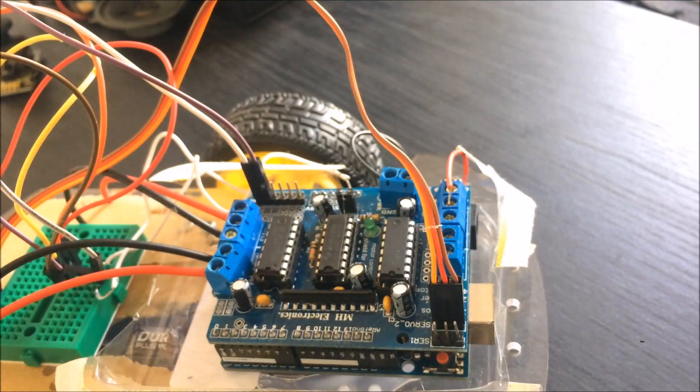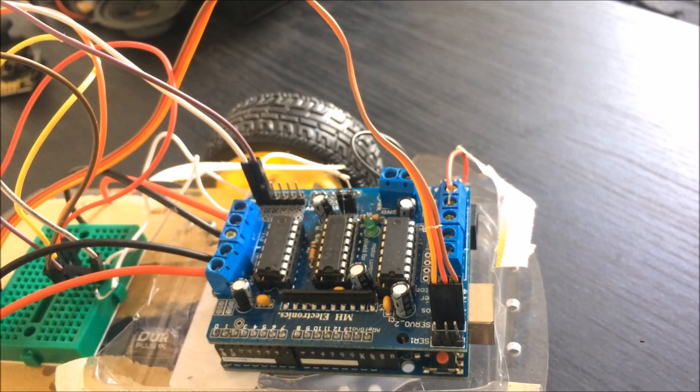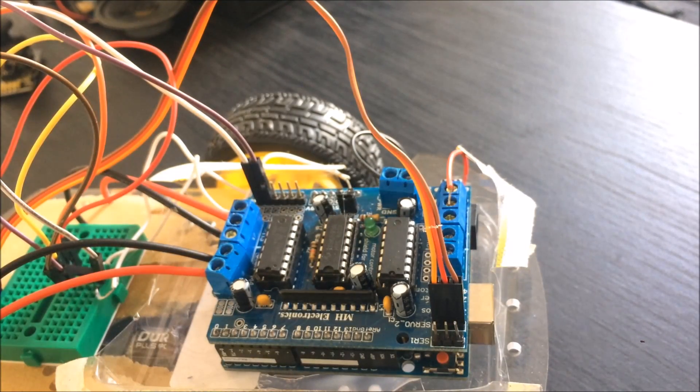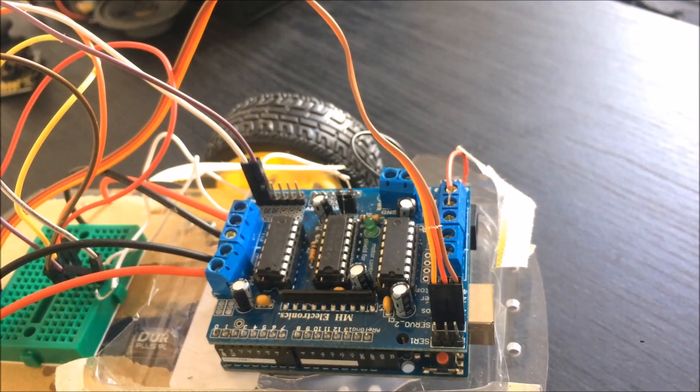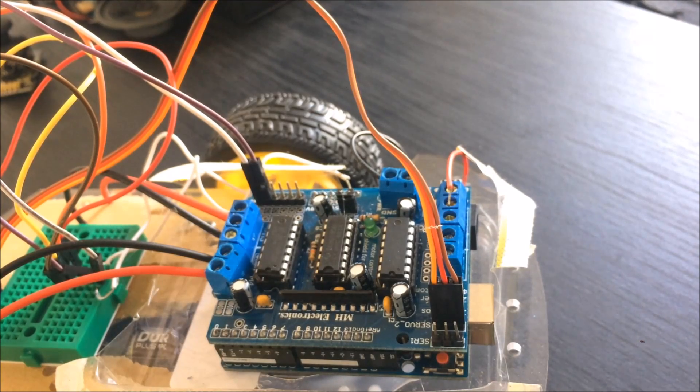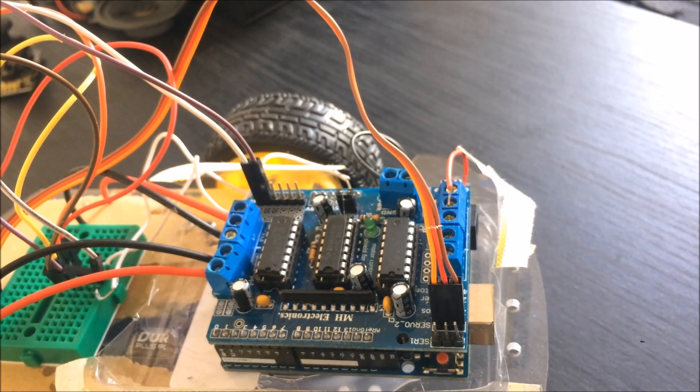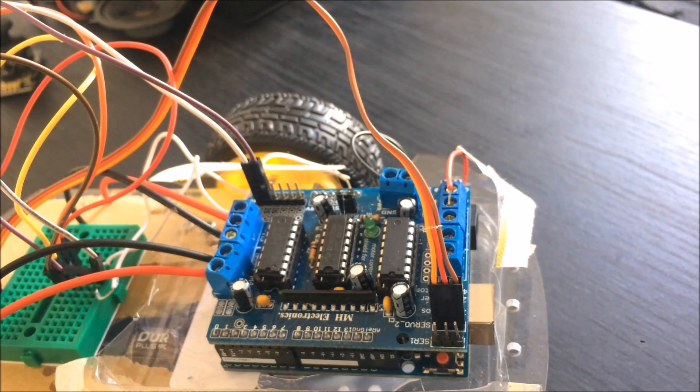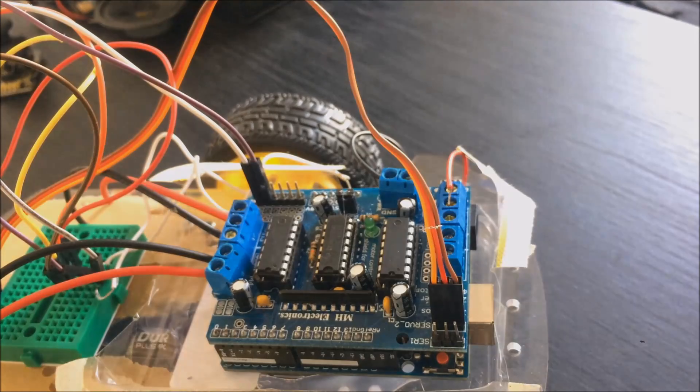As well as an Arduino, you'll need a motor shield. In this case, I'm using the MH Electronics motor shield, which can drive up to four DC motors and control two servos.